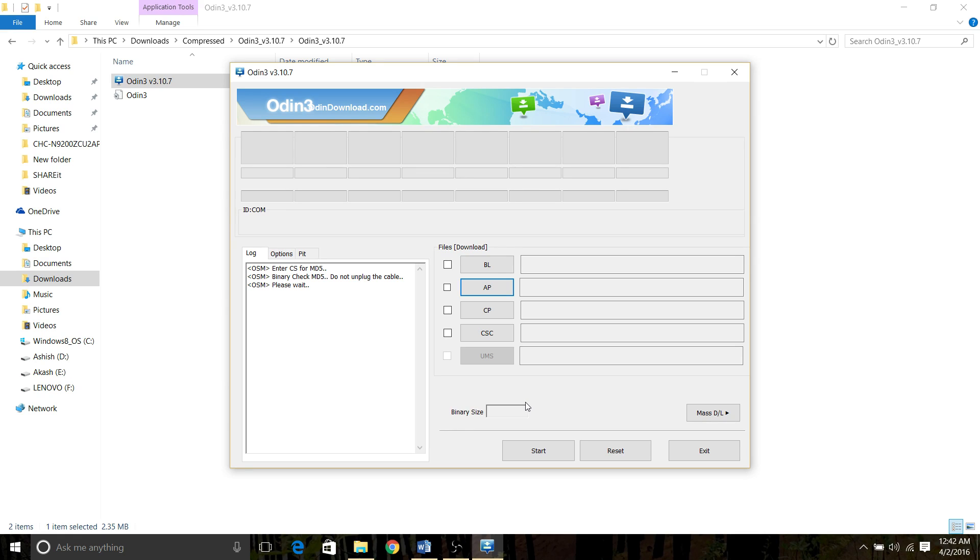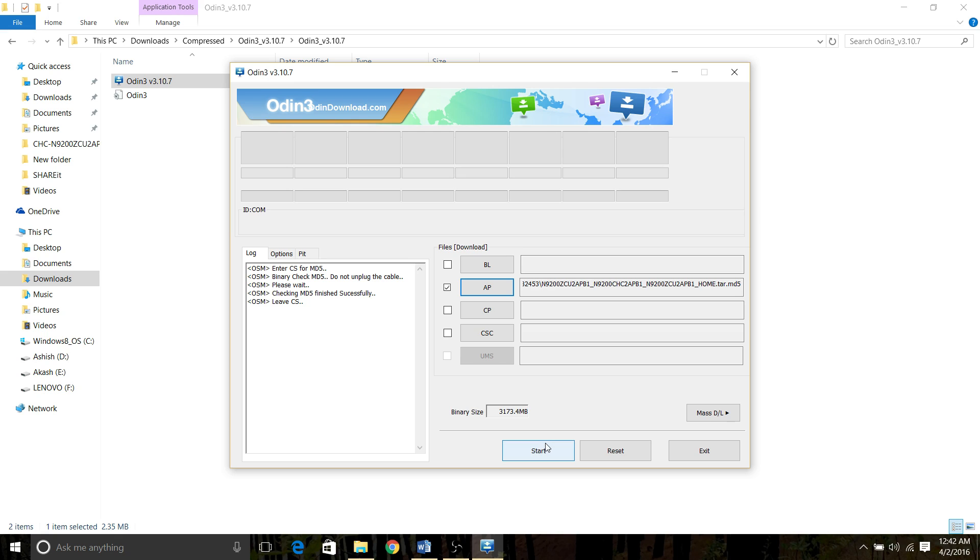This process works for any of the Galaxy devices. Okay, it's loaded. Now press start and wait for some time. The process will be completed and your phone will be live again.